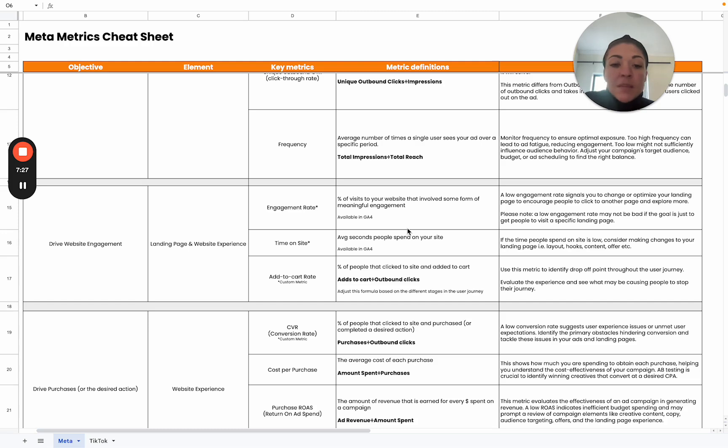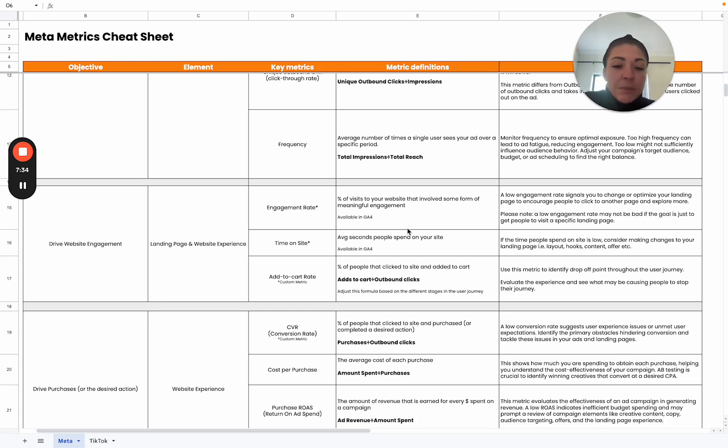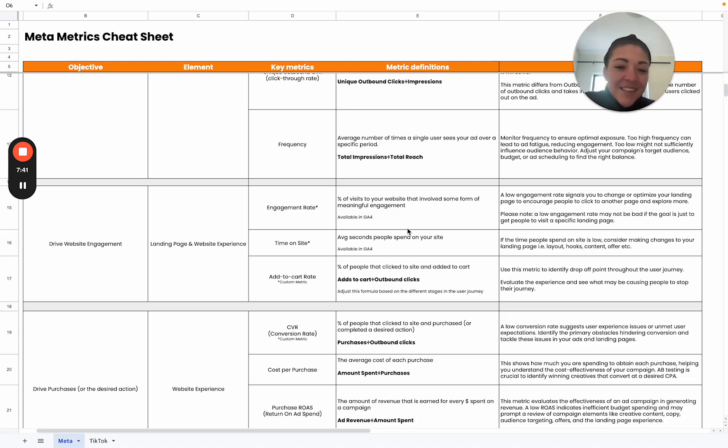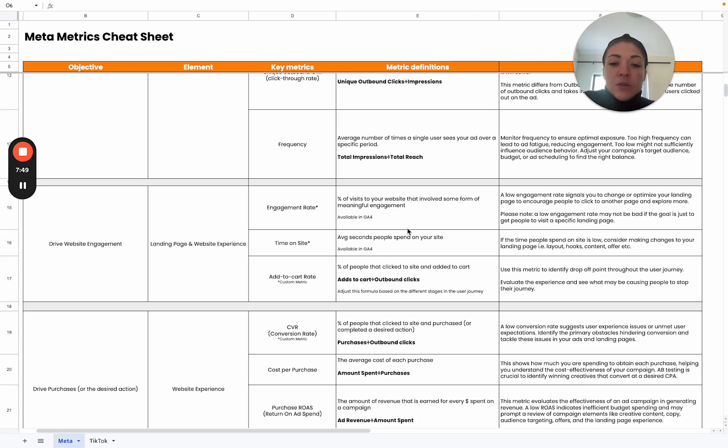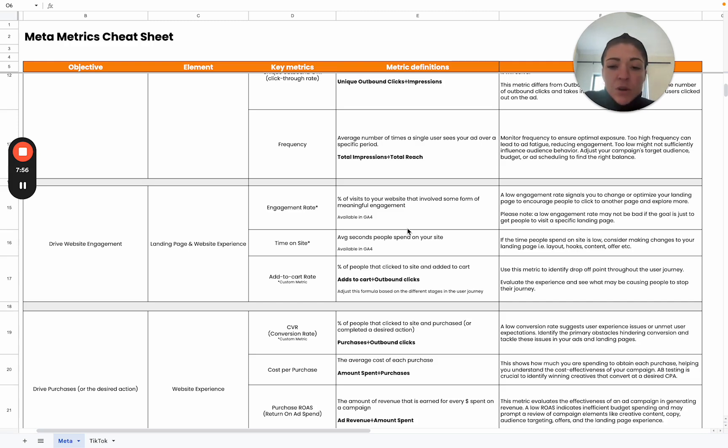But again, very much unique to each business case. If you have a massive site, something like Temu, then naturally people are going to spend quite a bit of time on there because they are browsing and doing some window shopping before they actually make a decision. Something to really make sure that you are taking into account your own business case when measuring this, but it can provide you with quite valuable insights in terms of user experience on your landing page, as well as the attractiveness of your offers and your products.